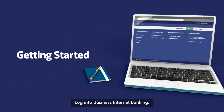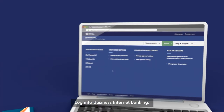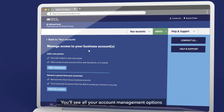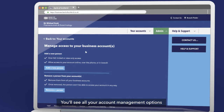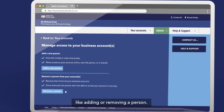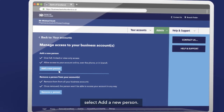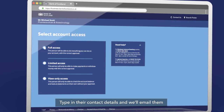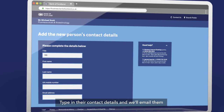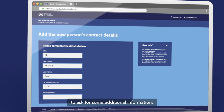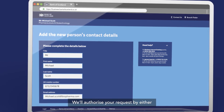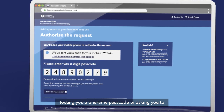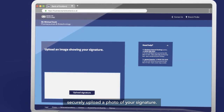Let's get started. Log into business internet banking and select 'Manage access to accounts'. You'll see all your account management options, like adding or removing a person. Select 'Add a new person' — you can choose the level of access you'd like them to have. Type in their contact details and we'll email them to ask for some additional information. We'll authorize your request by either texting you a one-time passcode or asking you to securely upload a photo of your signature.